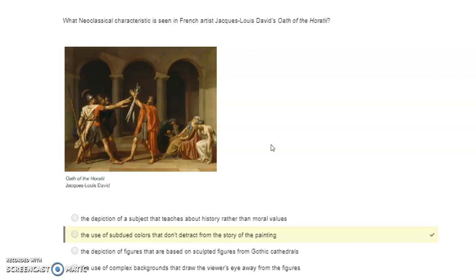What neoclassical characteristic is seen in French artist Jacques-Louis David's Oath of the Horatii? The use of subdued colors that don't detract from the story of the painting.